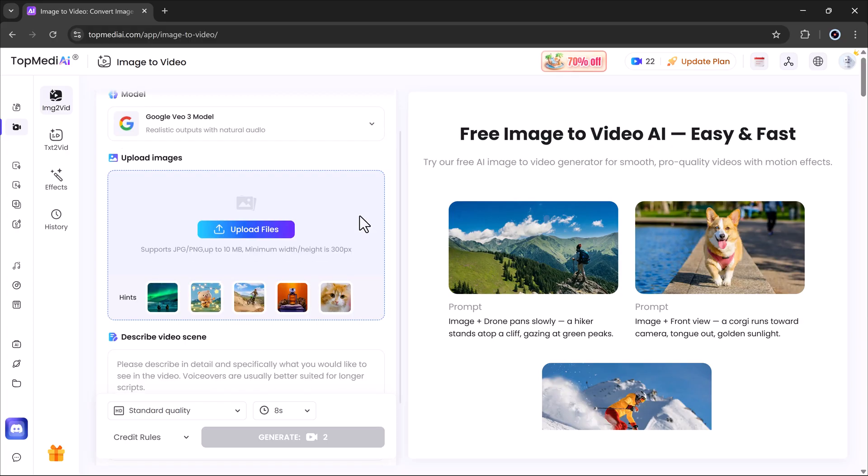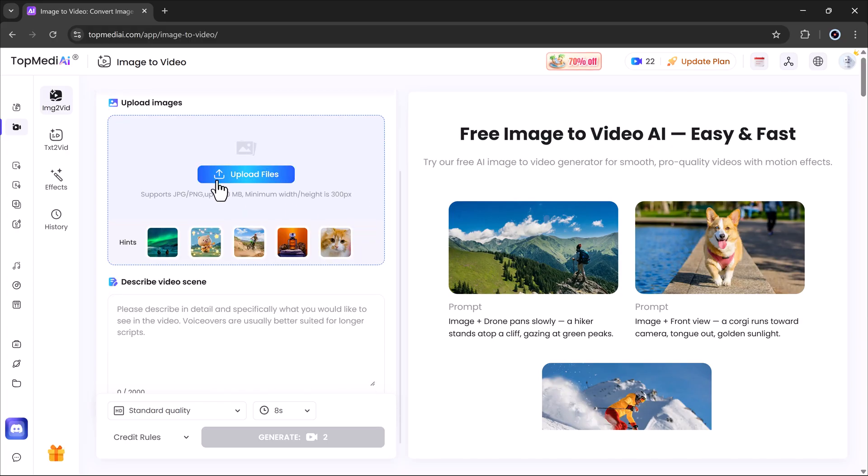Step two, upload your image. You can either use your own image from your computer or choose one from their example gallery.